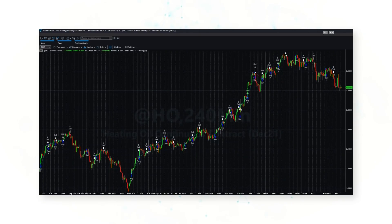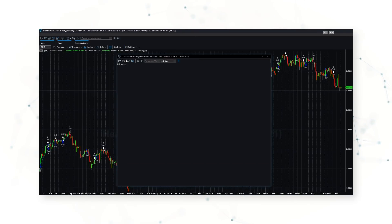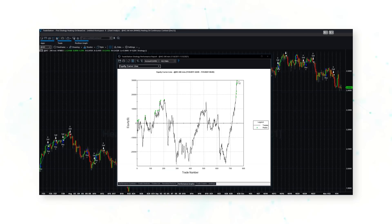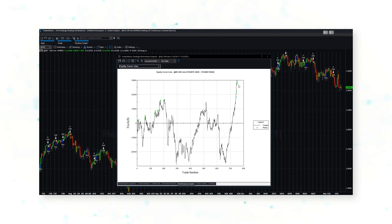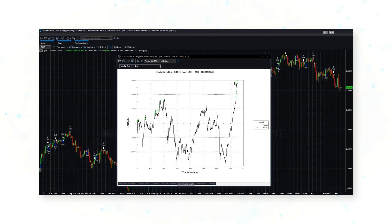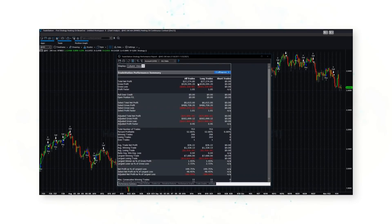Looking at a strategy performance report, there's our equity curve — our cumulative P&L line. It's positive. This strategy has generally made money over the last 10 years. It's not pretty, but it's done okay, especially recently as energy prices have gone up. Using just one line of code, this strategy has made $27,000 over the past 10 years, showing that buying higher closes in heating oil can be a profitable trading approach.